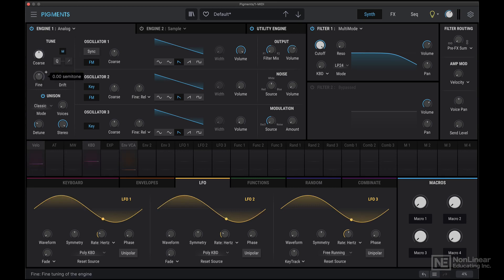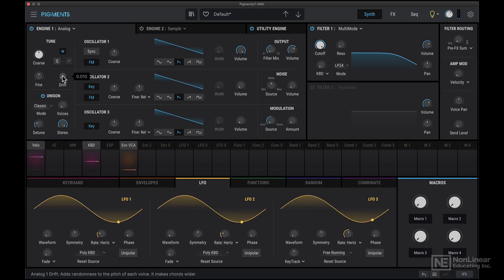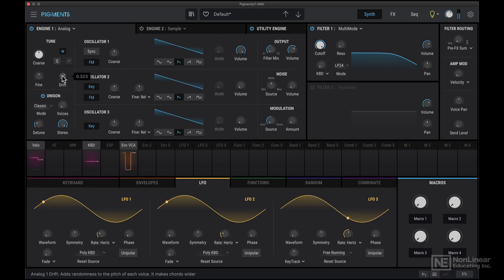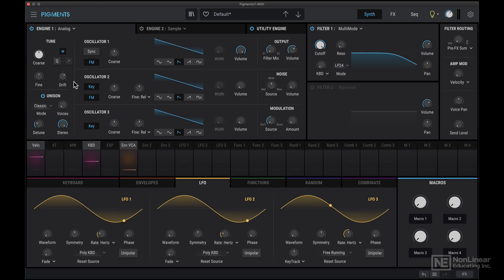There's also a fine tune control for adjusting the same parameter, but in cents. There's a very interesting drift parameter here. So this adds randomness to the pitch of each voice. So you notice that as I was repeating the same note again and again, you can hear how the pitch is subtly going sharper or flatter. So this kind of mimics that analog style detuning effect.